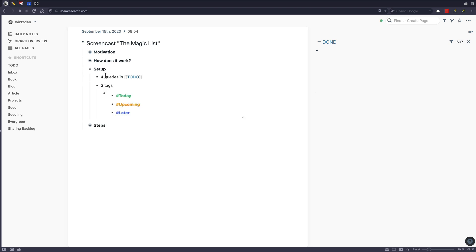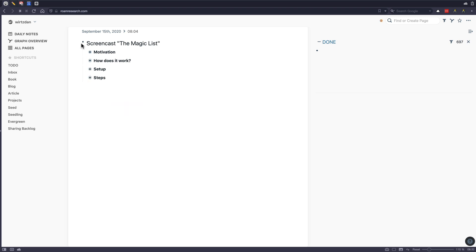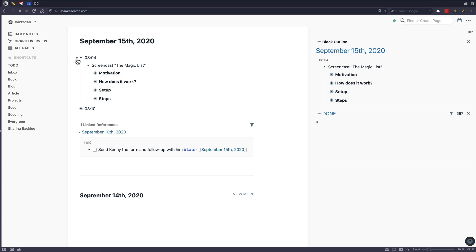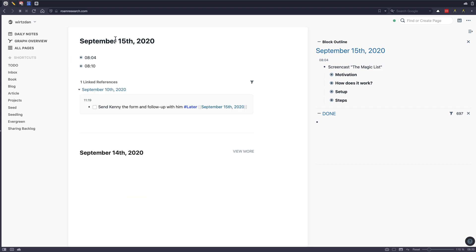Now, how does the setup look like? Again, it's quite simple. You have four queries into do that I will show you in a second. Then you have three tags that you use: today, upcoming, later. And then I go through a couple of steps every day that I will also show you now. But let's put this here first onto the side and then go into my daily page.